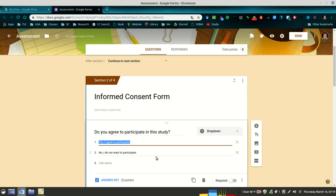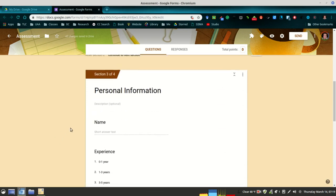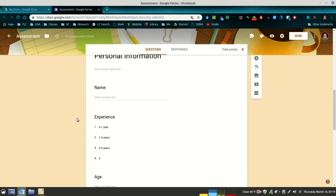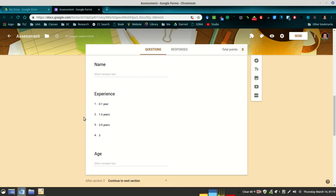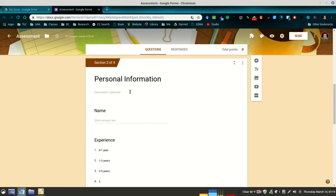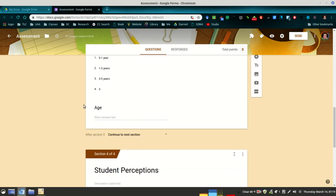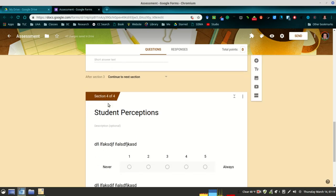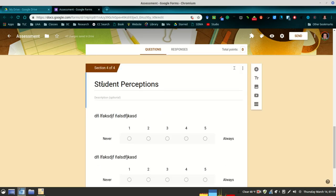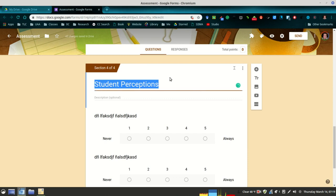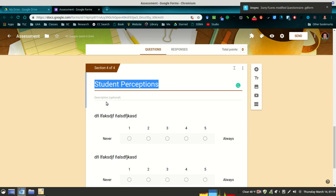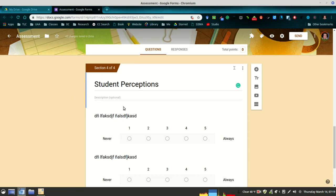I would then have a section called Personal Information. You'll have the person's name, maybe experience if this is for a teacher, or for a student you would include any personal information that you think is relevant for your study. Then the fourth section—I would give a title. This is going to be your actual survey or questionnaire. Give it some sort of title. Try not to reveal too much about your study but create a title that is relevant to the type of information you're asking for.